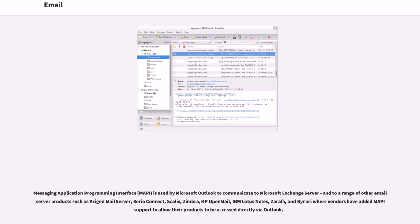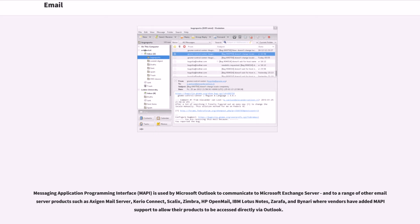Messaging Application Programming Interface, MAPI, is used by Microsoft Outlook to communicate to Microsoft Exchange Server, and to a range of other mail server products such as Axigen Mail Server, Kerio Connect, Scalix, Zimbra, HP OpenMail, IBM Lotus Notes, Zarafa, and Bynari where vendors have added MAPI support to allow their products to be accessed directly via Outlook.